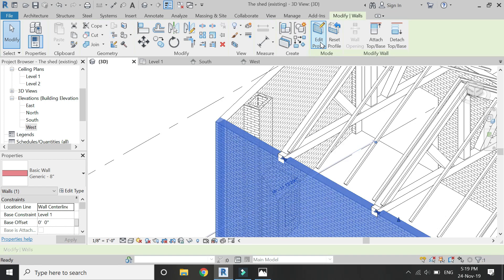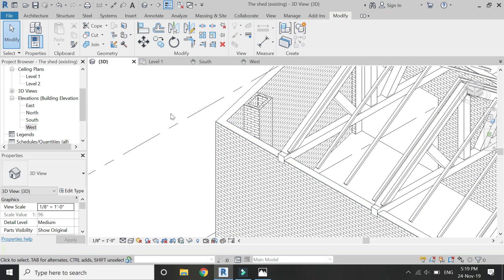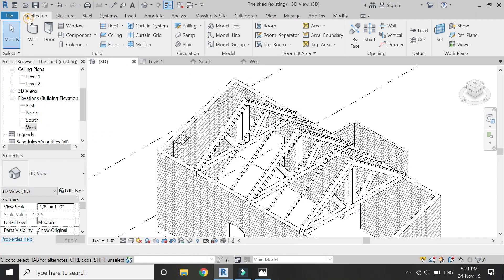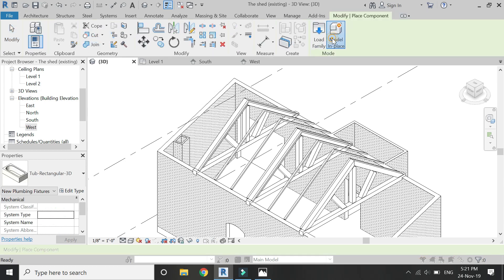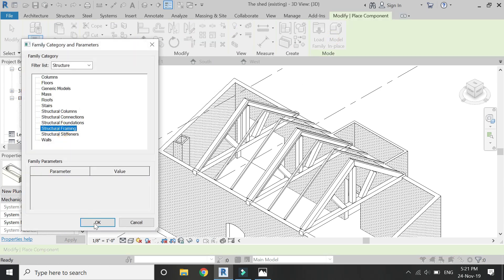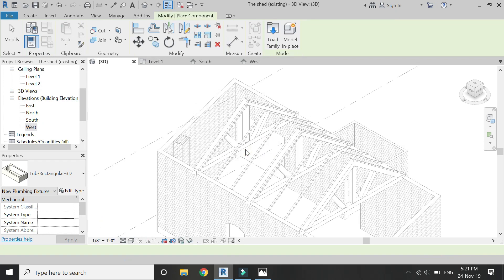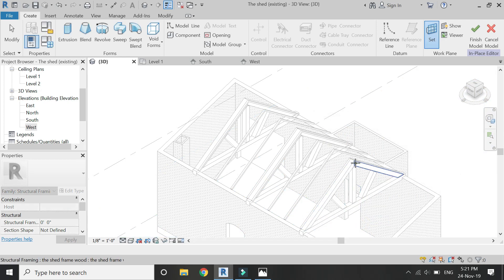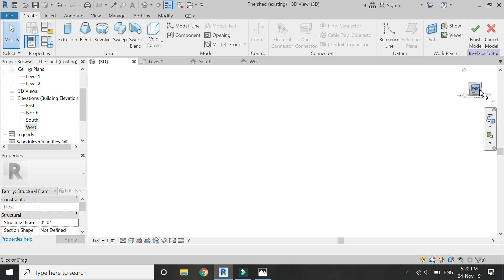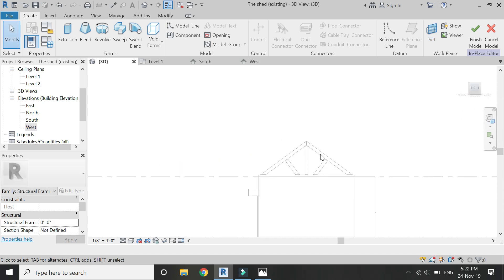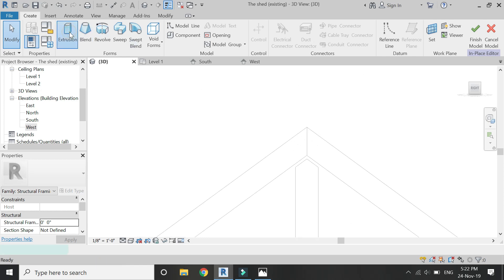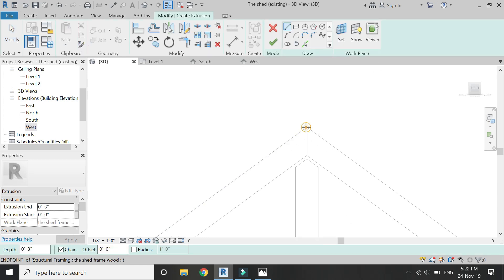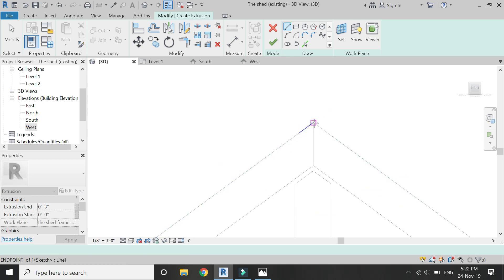Repeat the same process on the opposite wall as well. Again select Model in Place, then Structural Framing, and set the reference plane to any vertical plane. Go to the elevation — you can also use the front view in 3D — then select Extrusion and draw the profile for this part as shown.